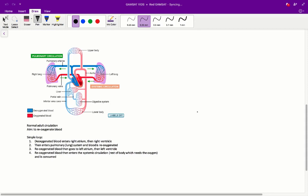First things first, it's important to understand how the circulation system works in a human. A normal adult circulation runs like so. Its basic aim is to reoxygenate blood. It's a pretty simple loop — it starts with deoxygenated blood entering the right atrium, then it goes to the right ventricle, from there it enters the pulmonary circulation and blood is oxygenated. It goes to the lungs and blood is reoxygenated.